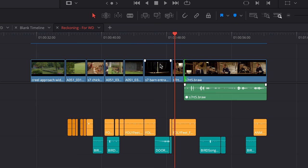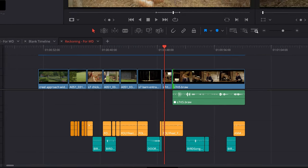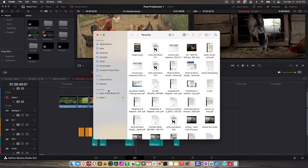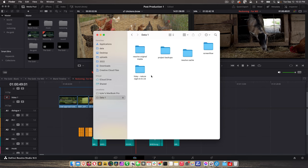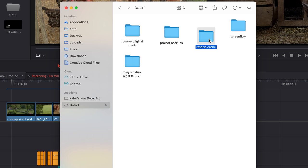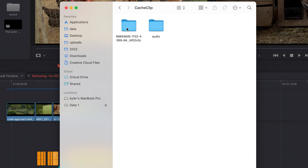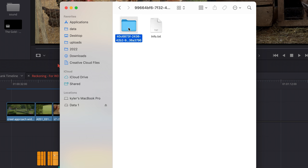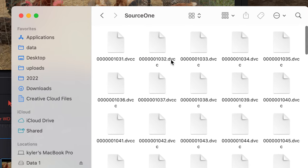And so this makes sense. If we go to Finder, I'm going to go to my external drive and go to Resolve Cache. And there it is, cache clip. And here's the render files. See, they're cryptic DVCC files, okay?